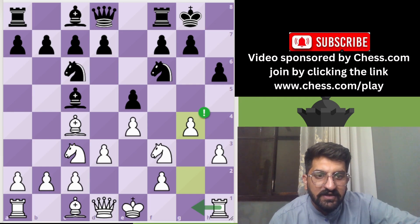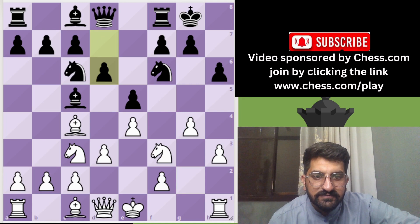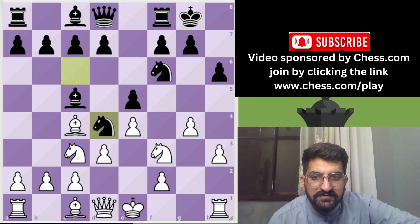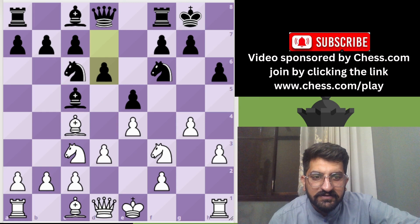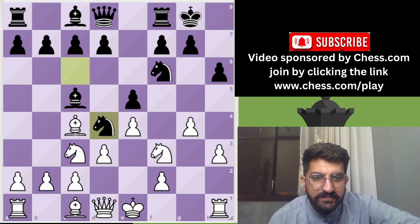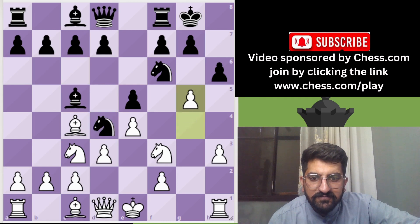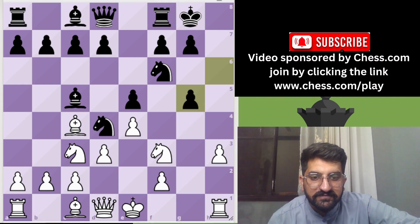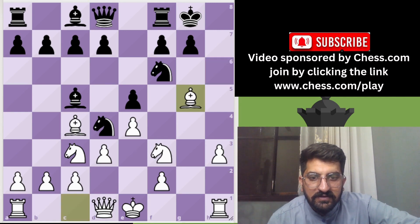The h6 pawn acts as a hook for White to break open the position. White now has rook to g1 at disposal since castling was delayed. A likely response would be d6, and then White plays knight to d4. The pawn to g5 opens the g-file, Black captures, and White recaptures with the knight.